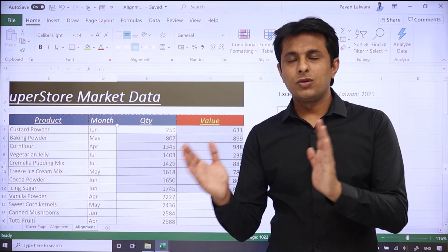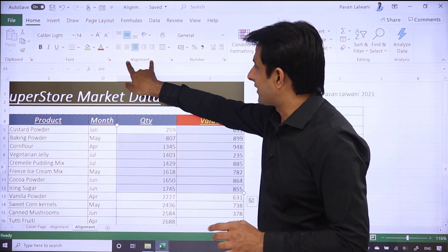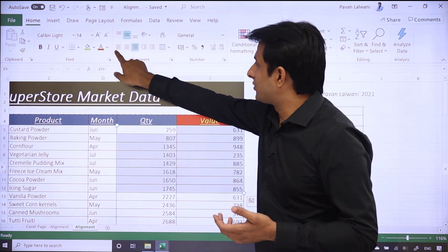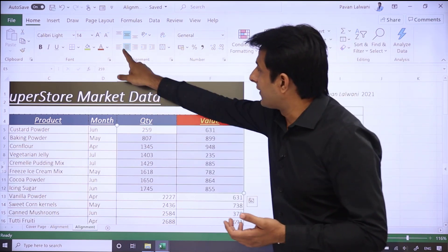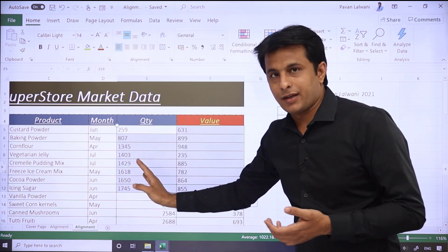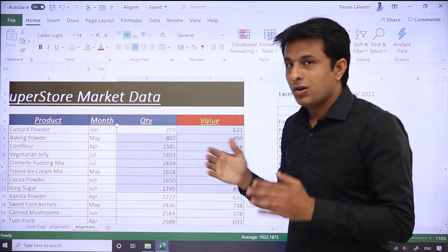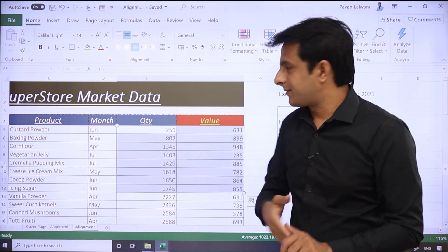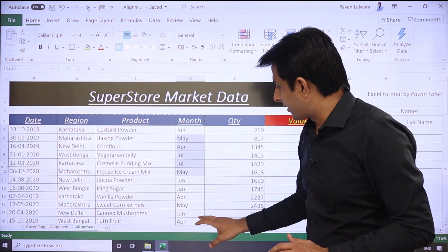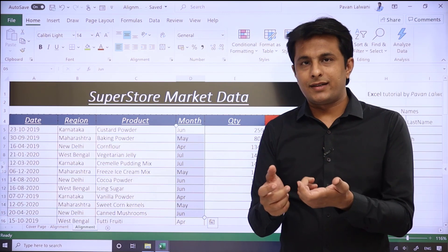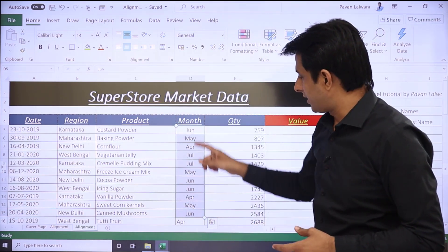Now, if you want to change the position — for example, since the numbers are on the right side, why not bring them to the center? Select the data, and in the Alignment group in the ribbon, you see three options at the bottom. If I select the middle one, it goes to the center; if I select the left one, it goes left. Similarly you can click right to move it horizontally.